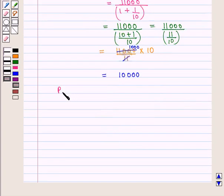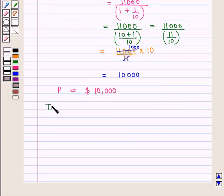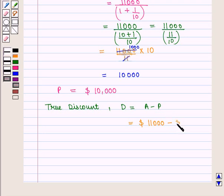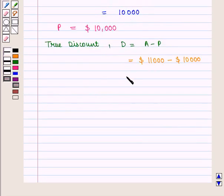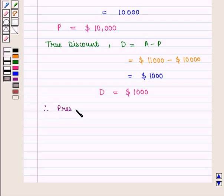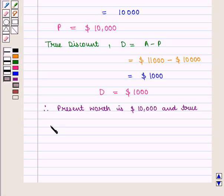Therefore, the value of true present worth P is equal to $10,000. Now true discount D = A − P = $11,000 − $10,000 = $1,000. Therefore, true discount D is equal to $1,000. The present worth is equal to $10,000 and the true discount is $1,000.